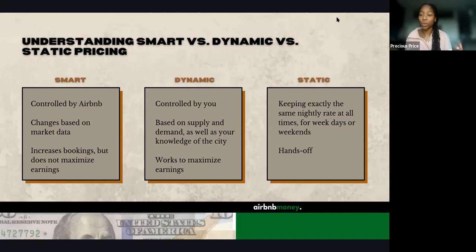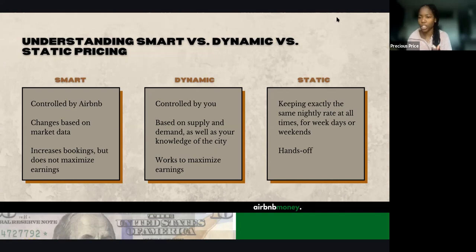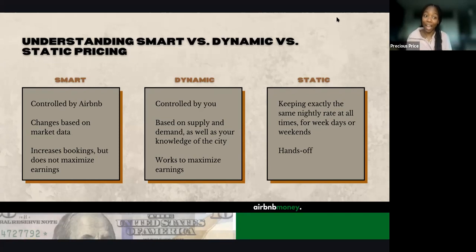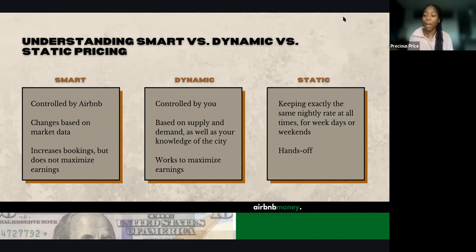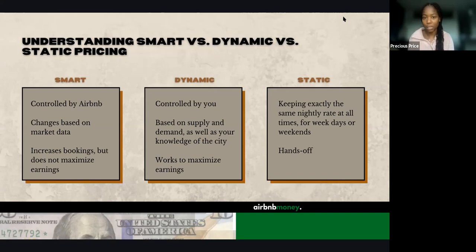When we go through the demo, you are actually going to see the place where Airbnb really encourages you to turn on smart pricing, because the price is dynamic and it changes based on supply and demand — Airbnb can tell and they're automatically going to change your price. It's controlled by Airbnb and changes based on market data. It increases your bookings, but it does not necessarily maximize your earnings, because Airbnb is choosing your price rather than you. They'll keep occupancy up, but it won't maximize earnings.